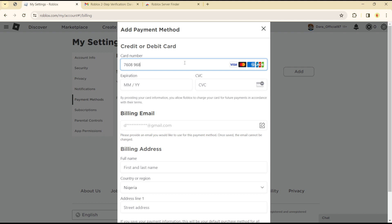Roblox will judge and determine what kind of card you are using, whether it's Visa, Amex, or others. That's how you can add a gift card into Roblox without any stress. It's quite easy and straightforward, guys. See you in the next video.